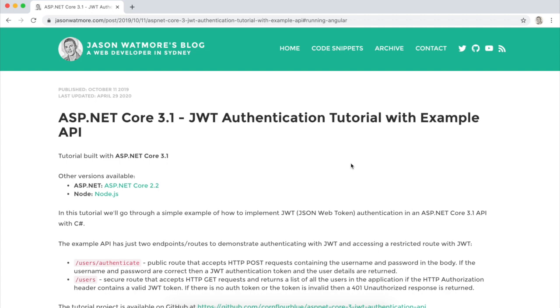Hey guys, this is a quick video to show you how to download and run this .NET Core 3.1 JWT auth example on your local machine. I'll be going through the steps on this tutorial that I'll link to in the video description below.